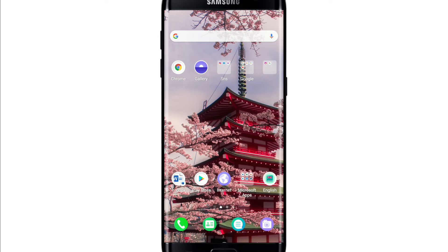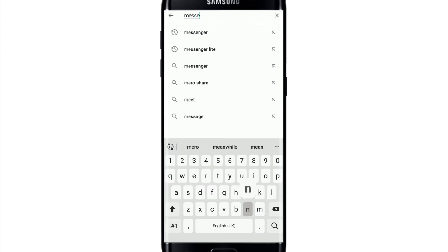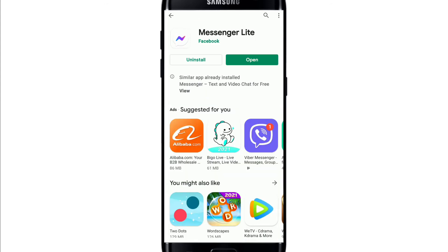Press the bell icon so that YouTube will notify you whenever we post a new video. To attach a file in Facebook Messenger, you'll need to download the Facebook Messenger Light application, since it is not available in the regular Messenger application. Go to your Play Store or App Store and search for Messenger Light, then install the application on your device.